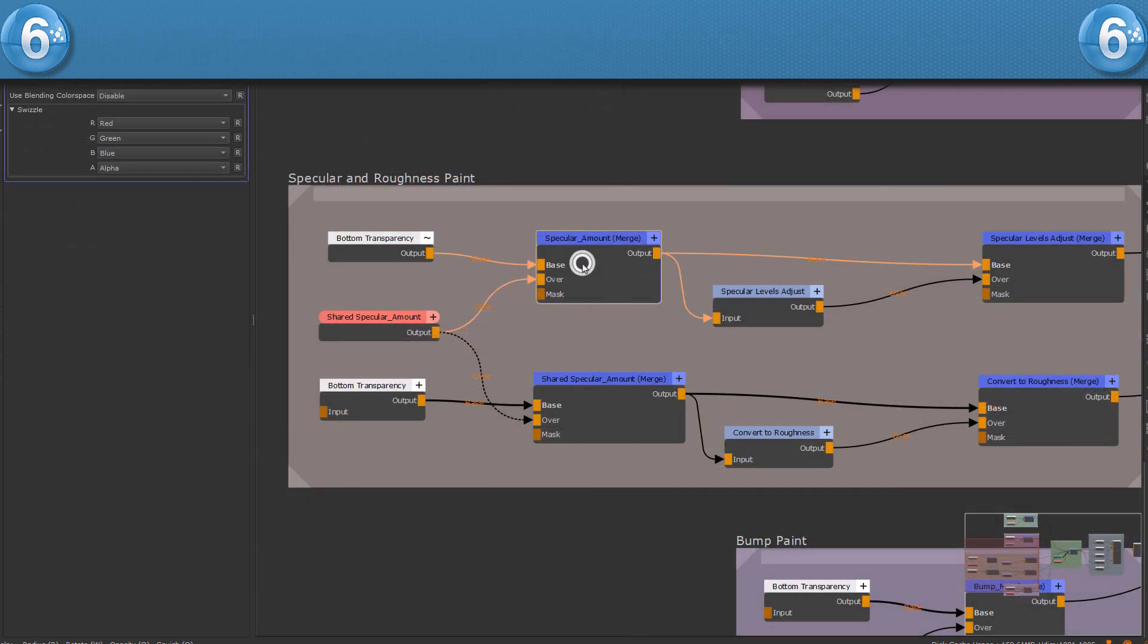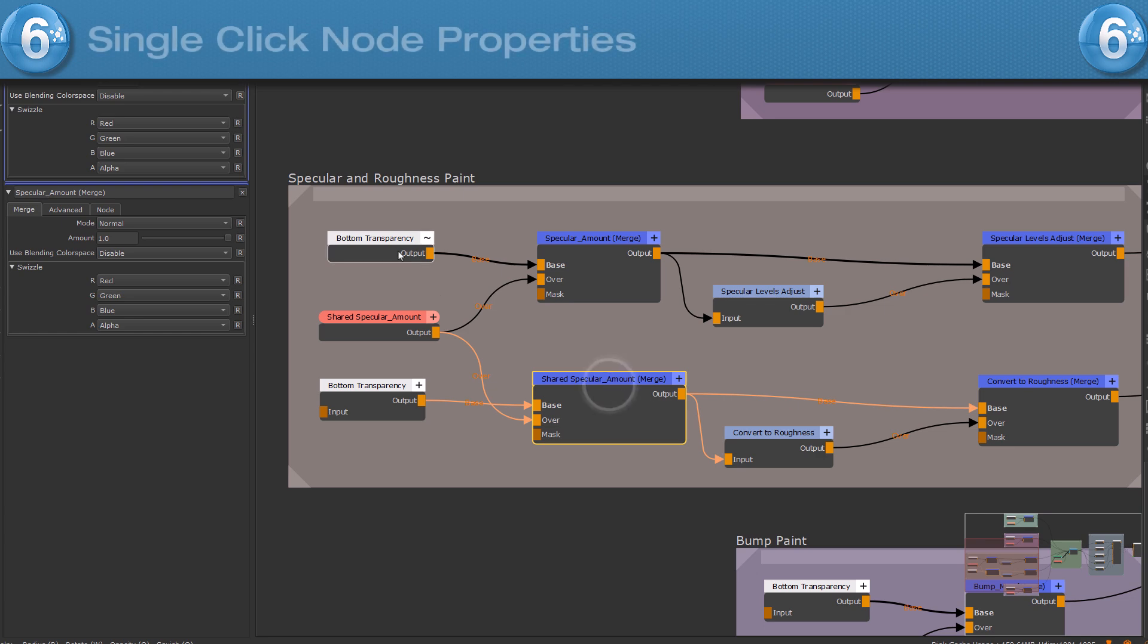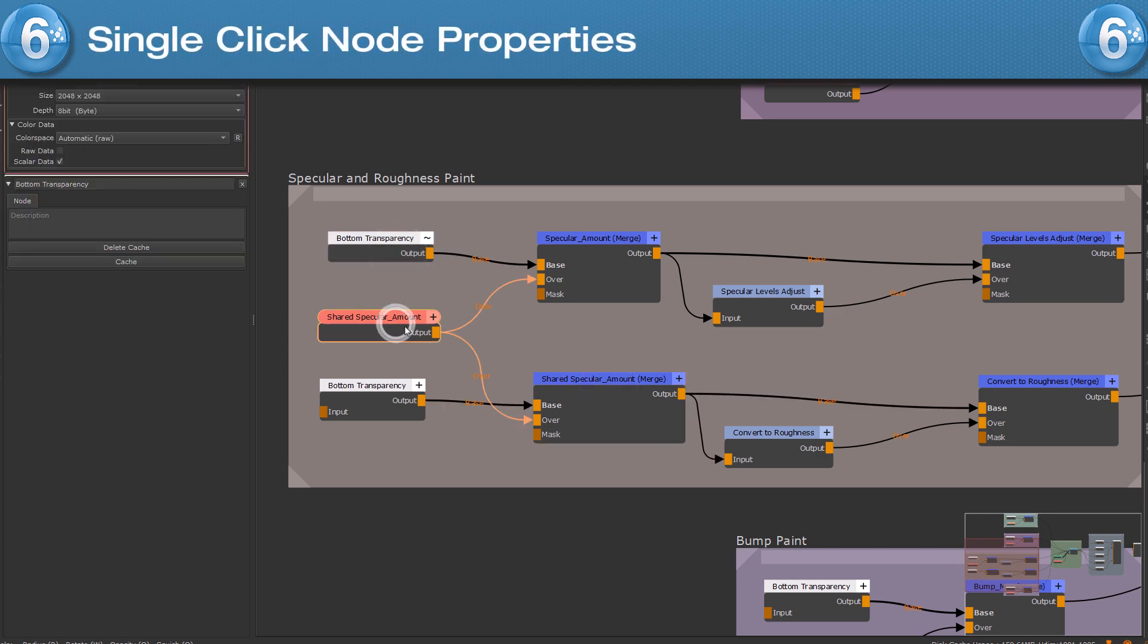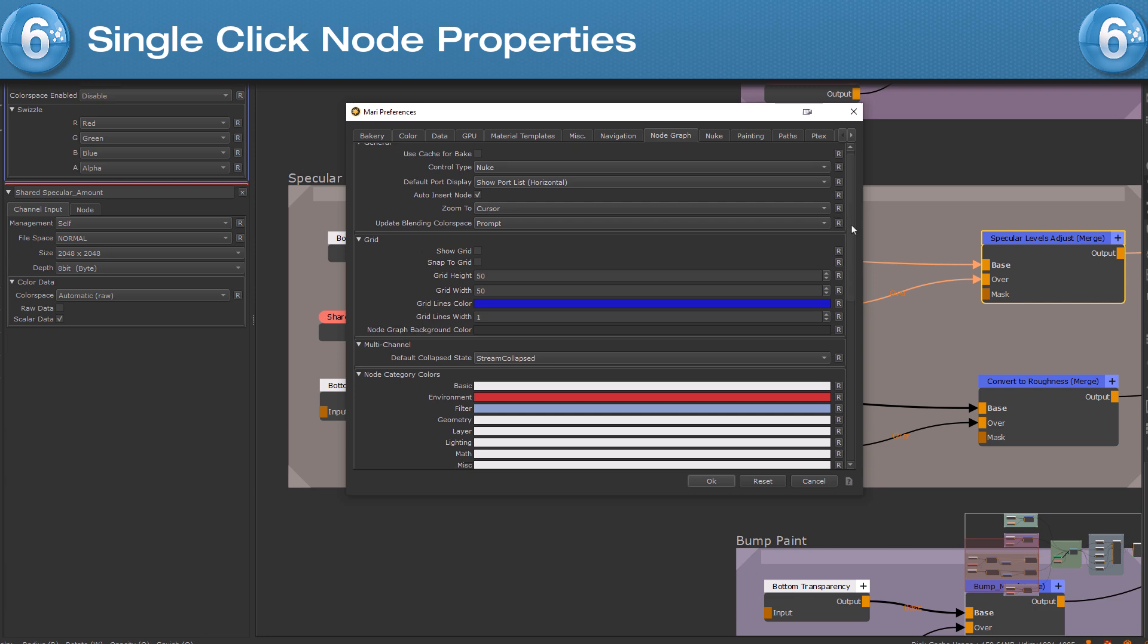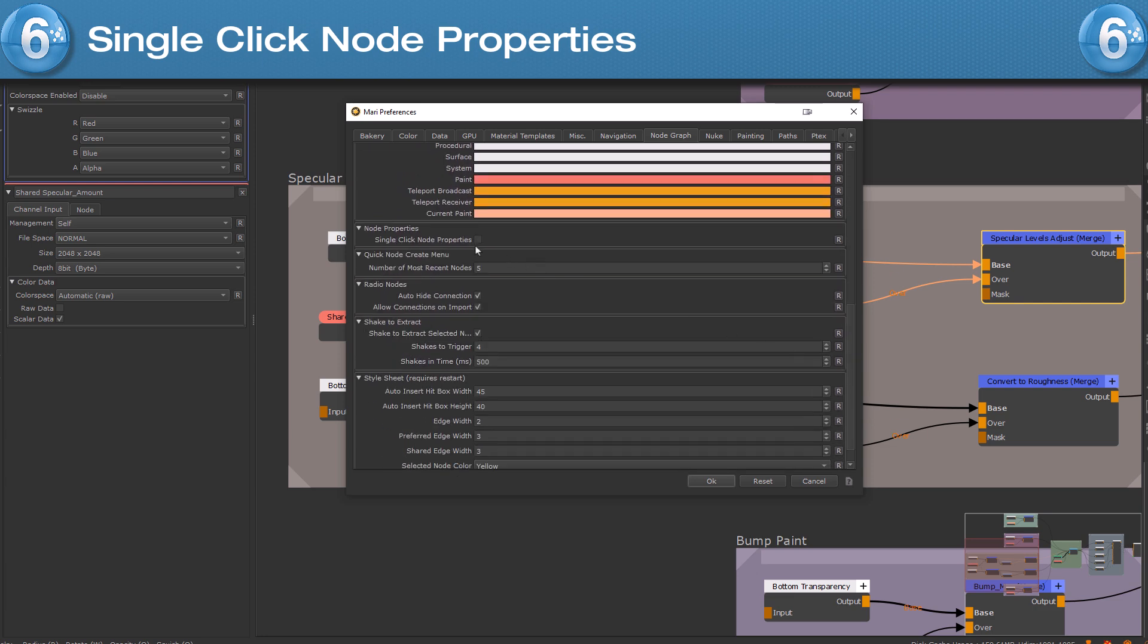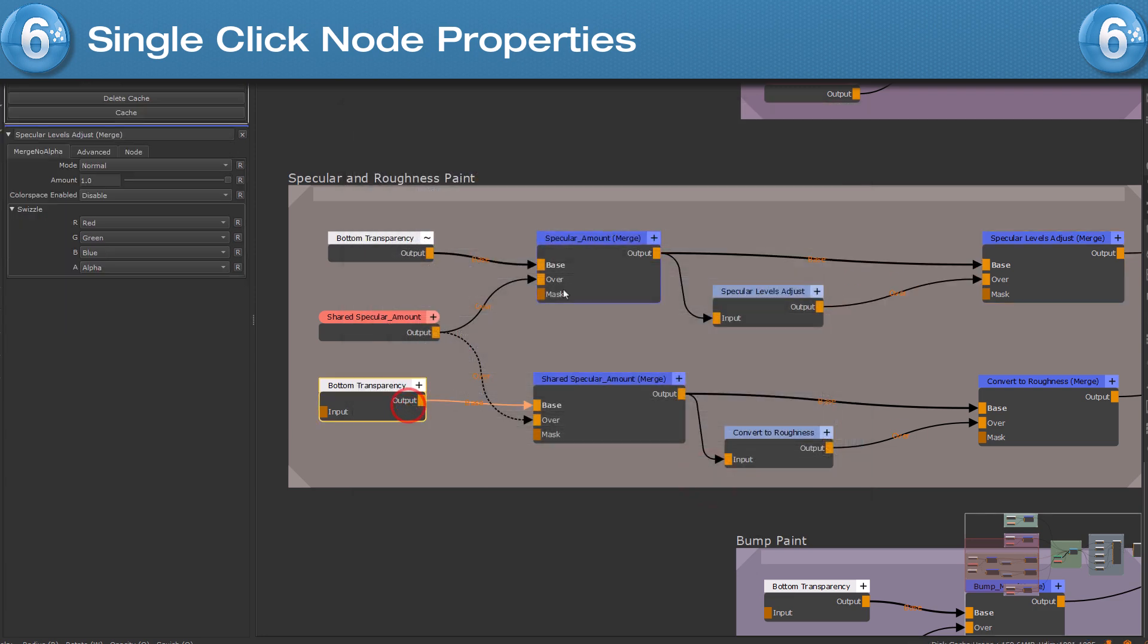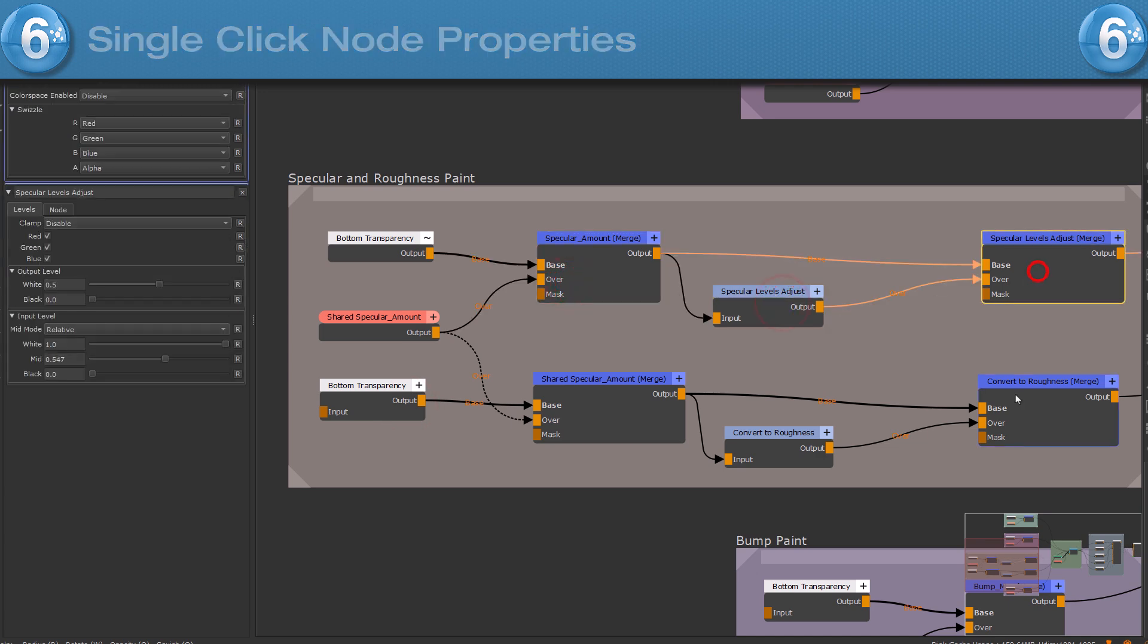If instead of double clicking on a node to view its node properties, you want to see the properties after a single click, turn on the single click node properties option in the MARI preferences and each click on a node will bring up its properties immediately.